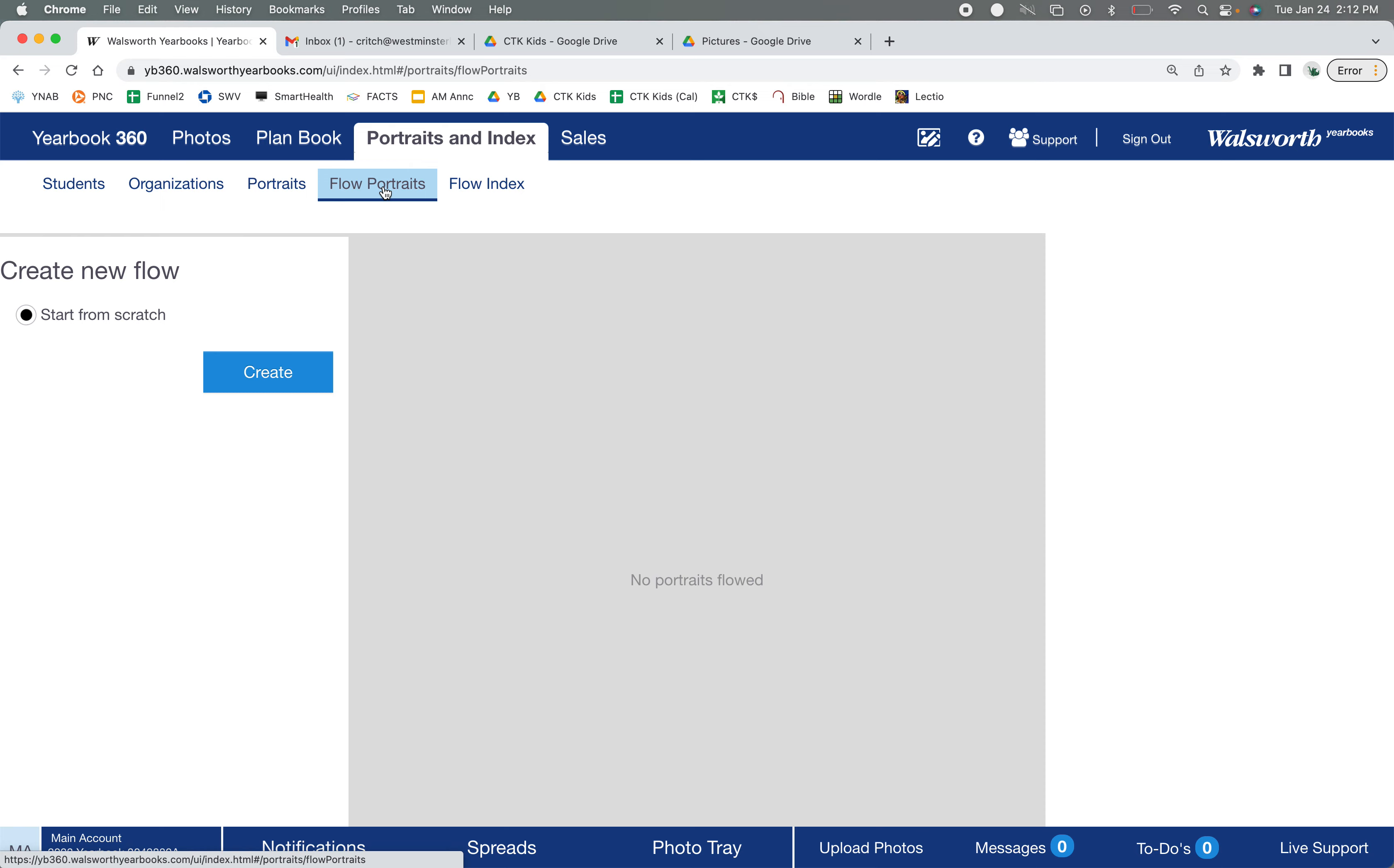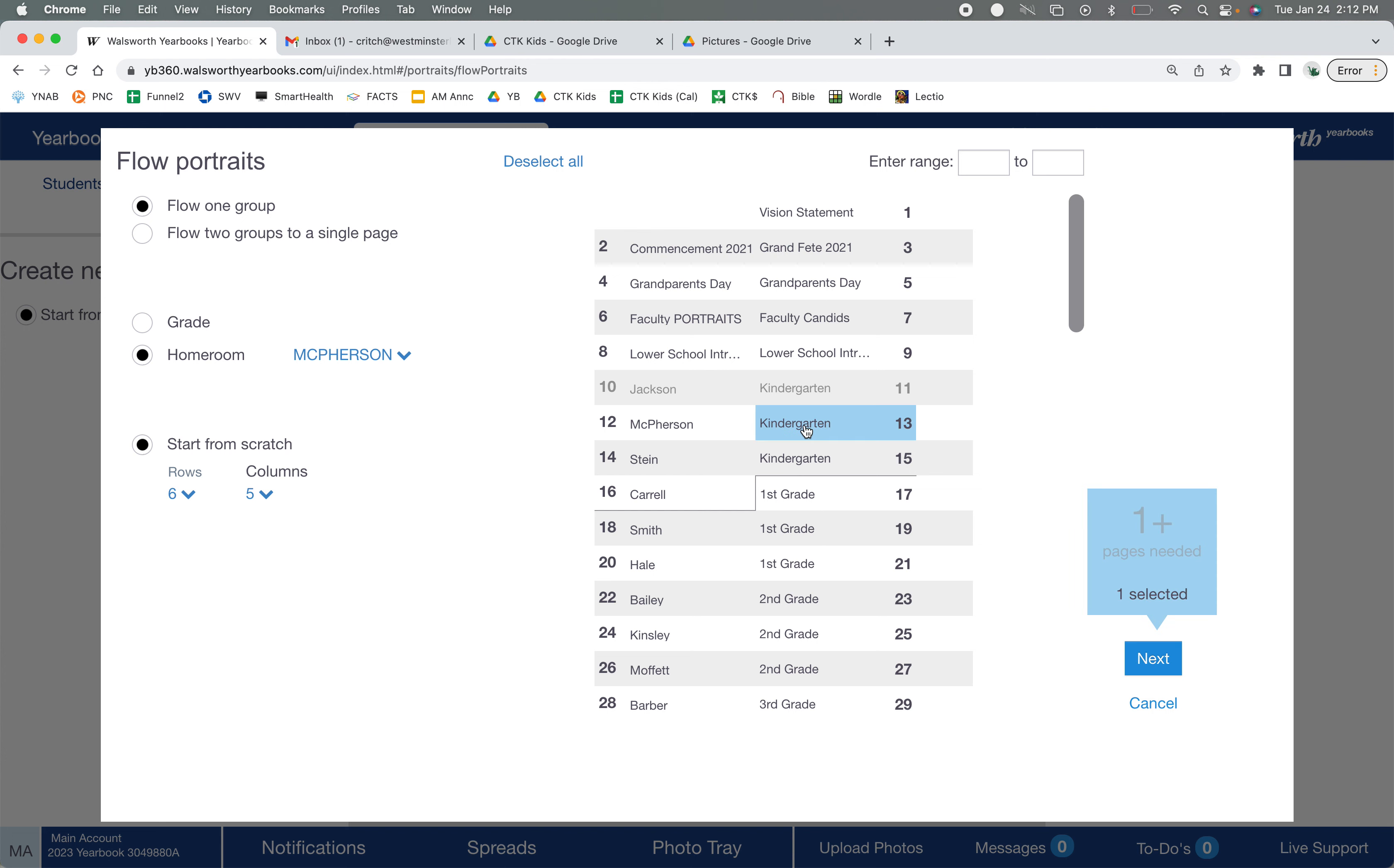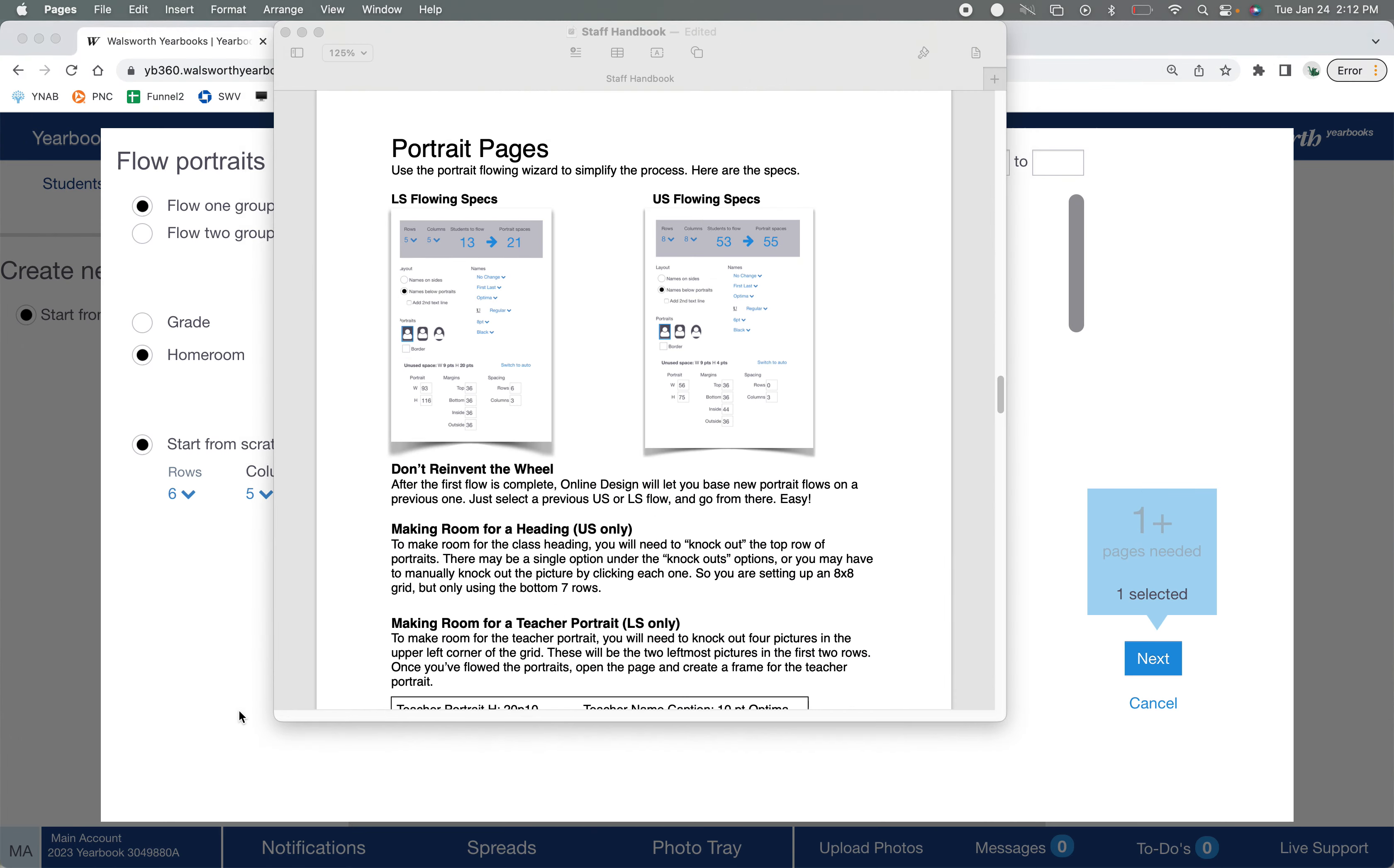So we're going to be creating from scratch here. Now all the information that you need is going to be in the handbook, okay? So if you forget any of this, just check your handbooks. But it's easiest to go through kindergarten, so I'm going to work on this McPherson.